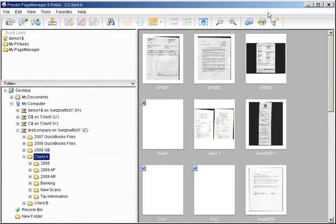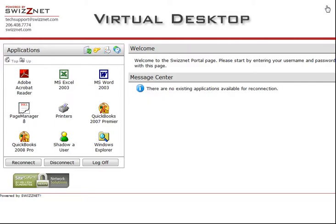When you're finished using Page Manager, simply close out. And that's it. That's how easy it is to scan documents up to your secure online data storage drive on SWISNet. Thank you for joining me today.